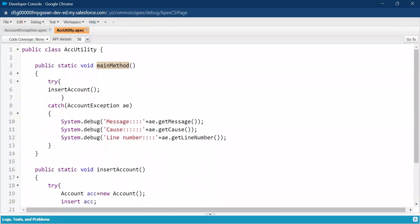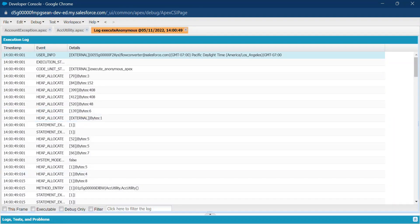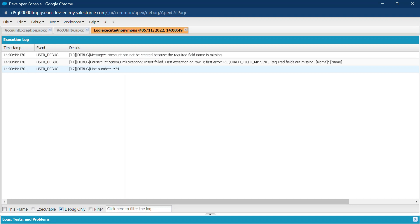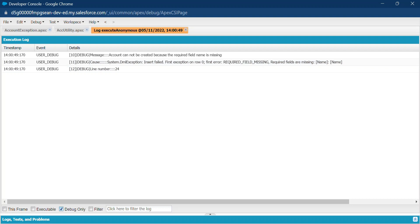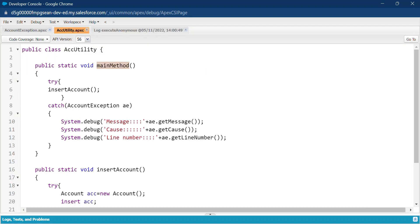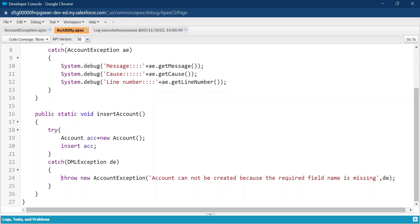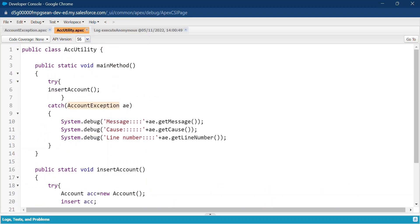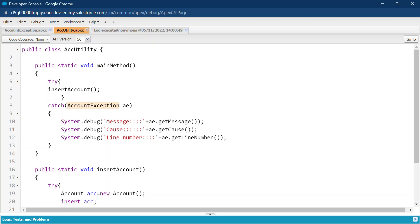Execution completed successfully. Click on 'Debug Only' to view the logs. You can see the message: 'Account cannot be created because the required field Name is missing' — this is our custom message from the AccountException class. The cause shows: System.DmlException — required field missing: Name. The line number is 14, which is the line where the insertion failed. You can check each detail here using the custom exception class.